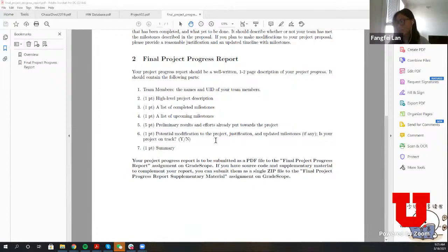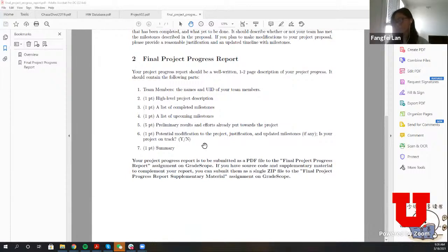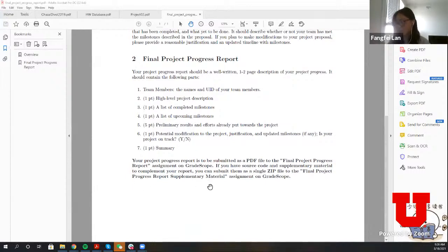If you are trying to modify the project — because sometimes things don't go as planned or you found new problems — provide justification and update your milestones, and answer whether your project is on track. Finally, provide a summary: just a little paragraph covering each of the points above, like a conclusion. If you want to submit code, submit it to the separate assignment on Gradescope called 'Final Project Progress Report Supplementary Material.' The report should be a single PDF file.